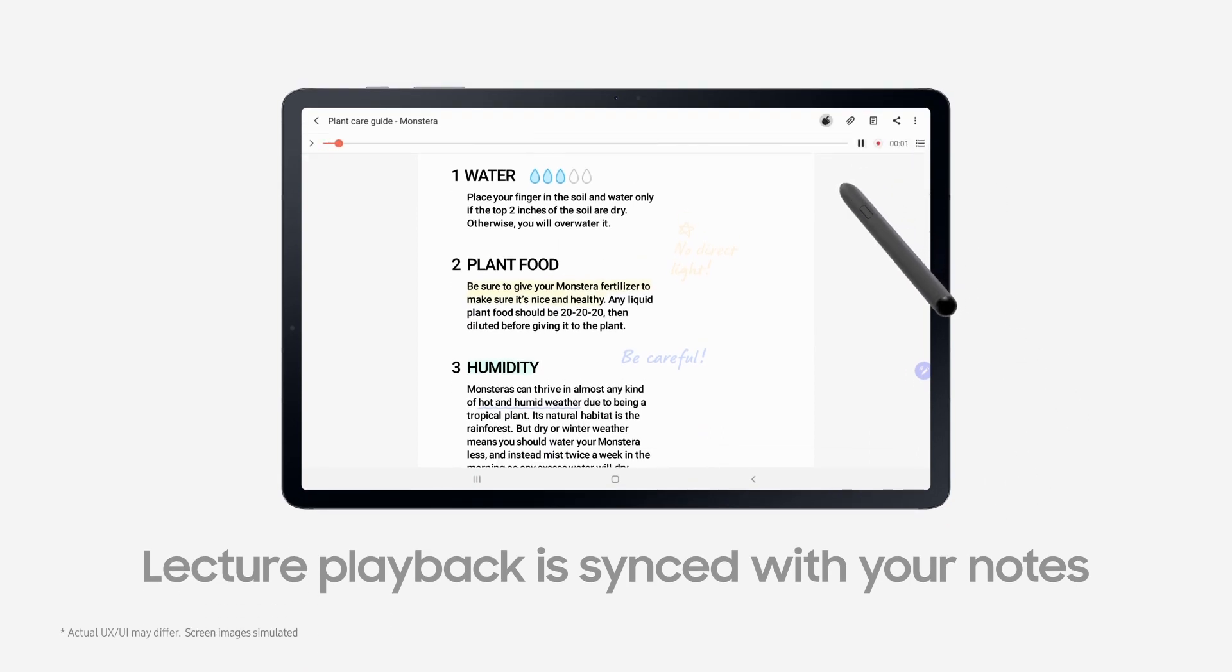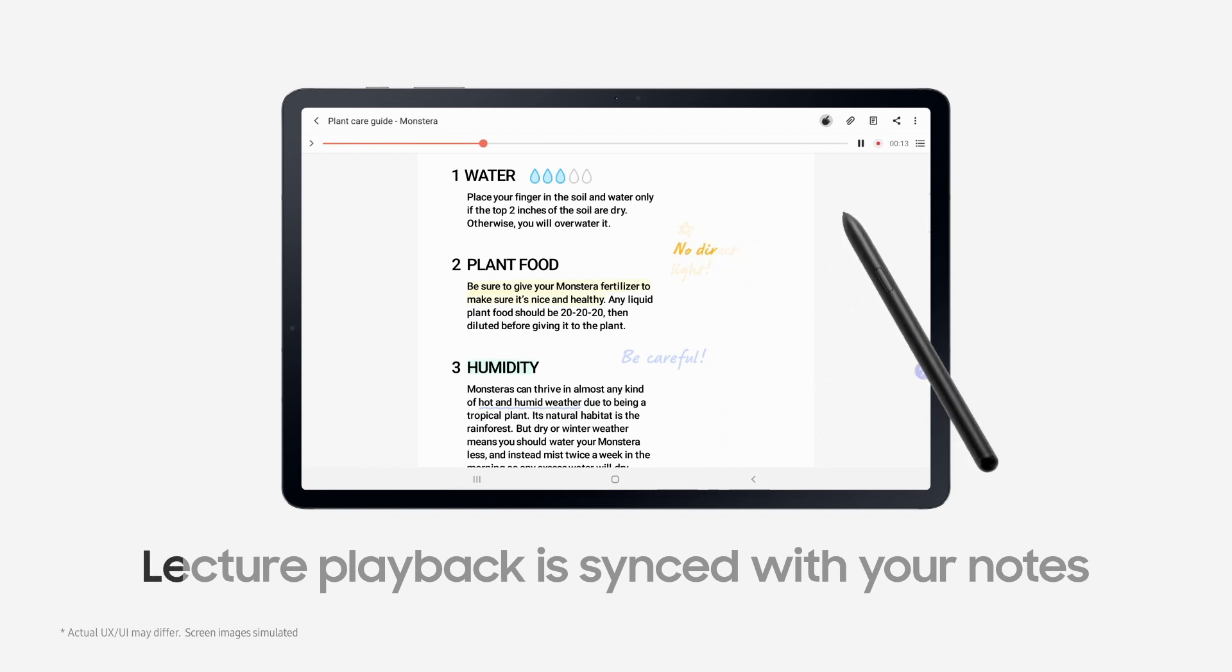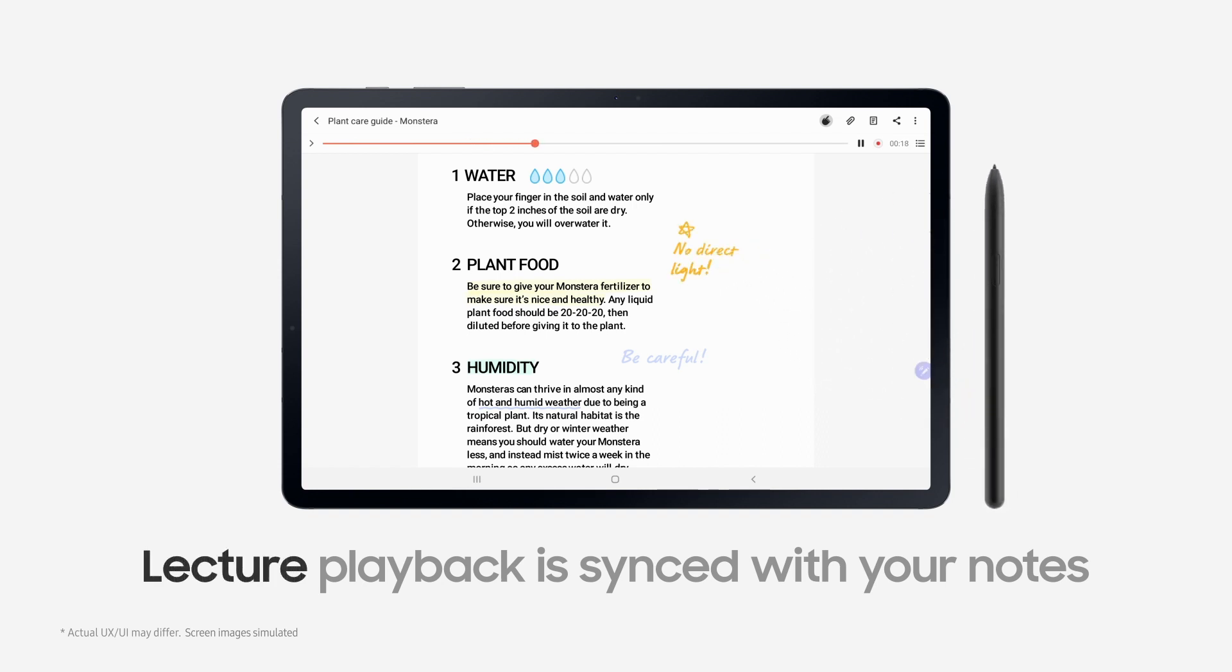The Monstera is an adaptable plant. Keep it away from direct sunlight, as direct exposure can hurt and damage your plant. Be sure to regularly give it fertilizer to make sure it stays nice and healthy.